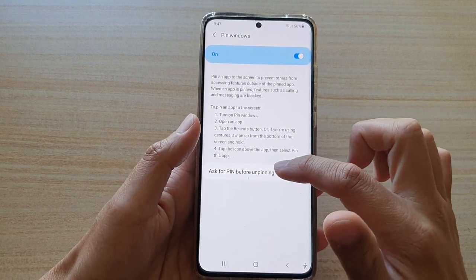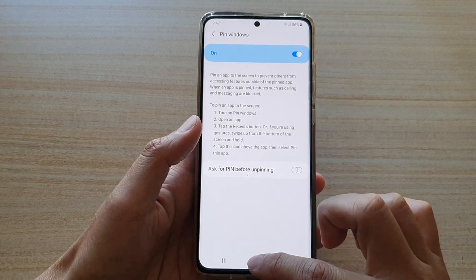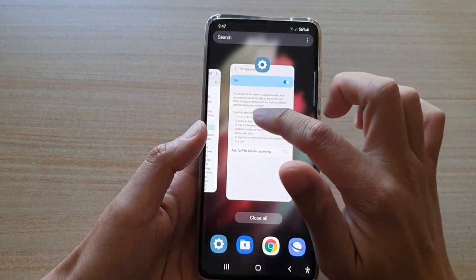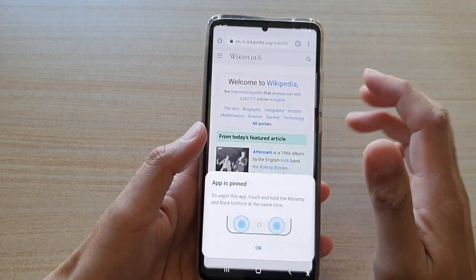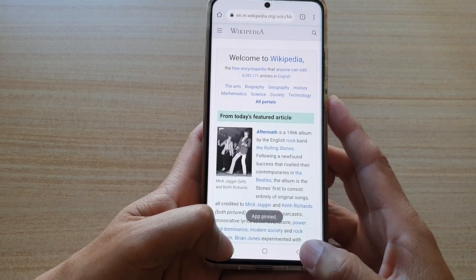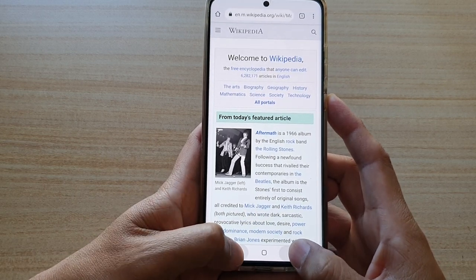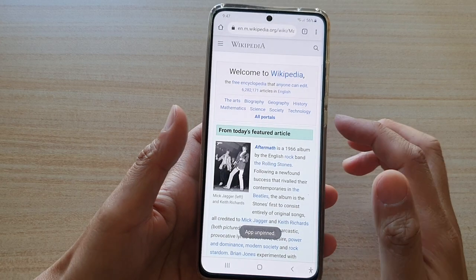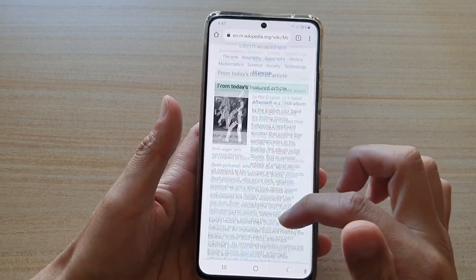Turn off ask for pin before unpinning. Now if you go and tap on pin this app, then press both the recent and back keys, you can see that the app unpins but this time it does not ask you to put in a pin or password.